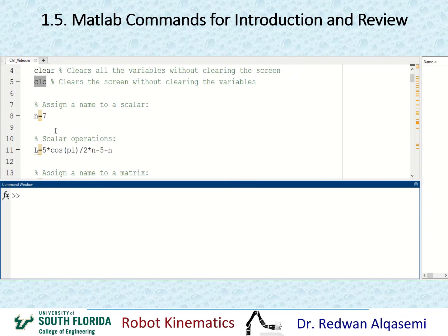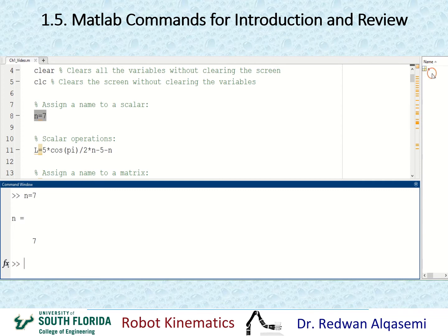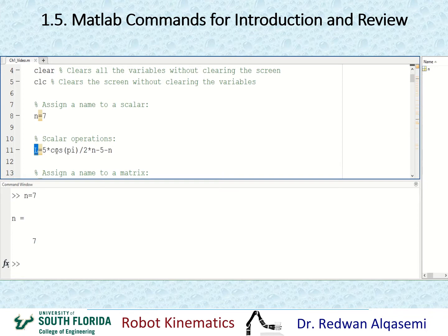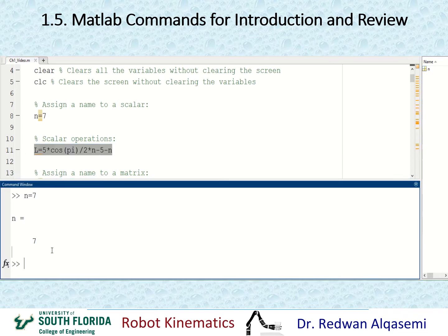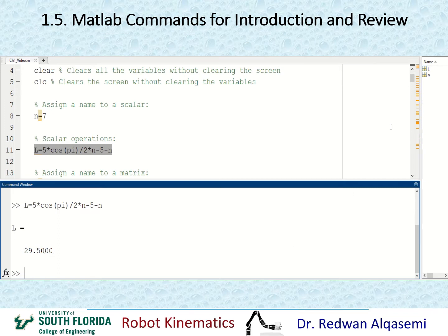To assign a name to a scalar, you put the name, then an equal sign, then the value. For example, N equals 7 creates a variable N with value 7, visible in the workspace. For scalar operations, I'll define a variable L as five times cosine of pi divided by two, times N, minus N. That gives L a value of negative 29.5, which also appears in the workspace.